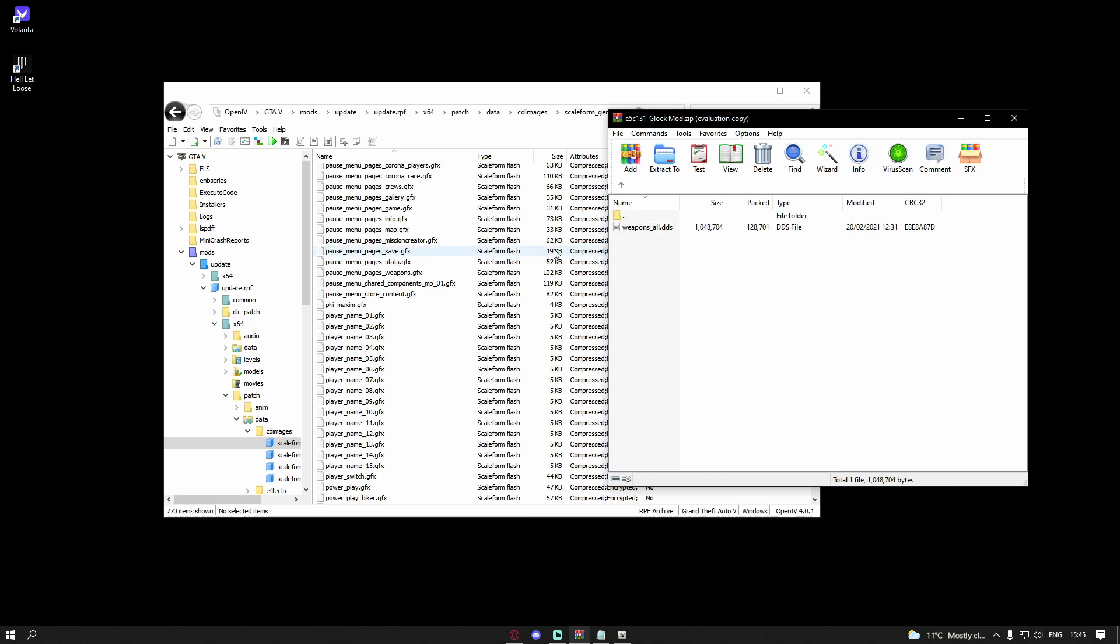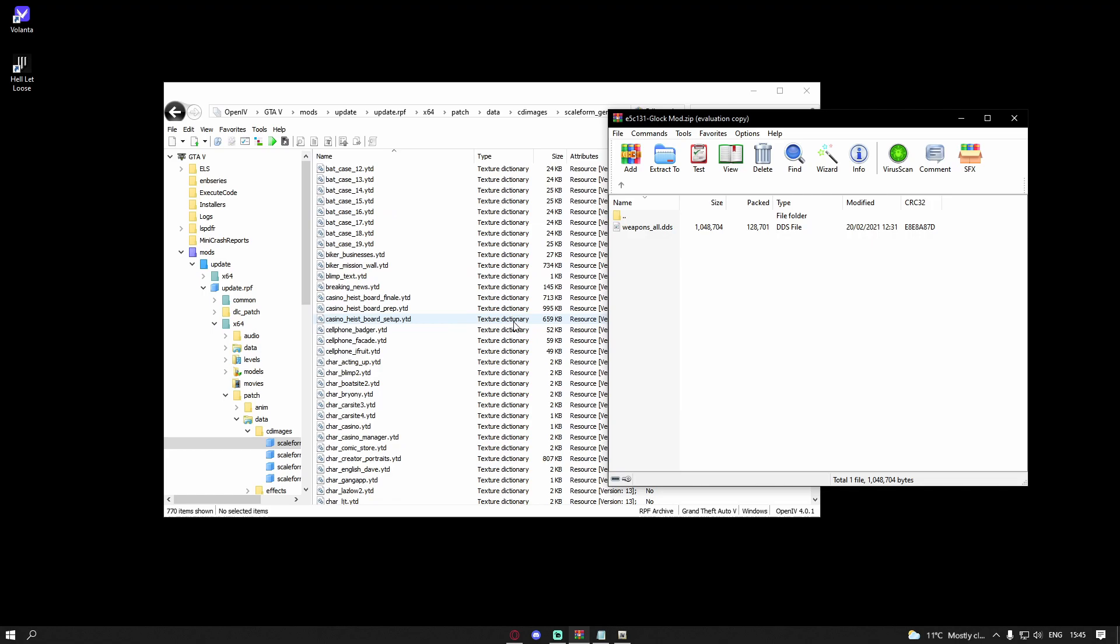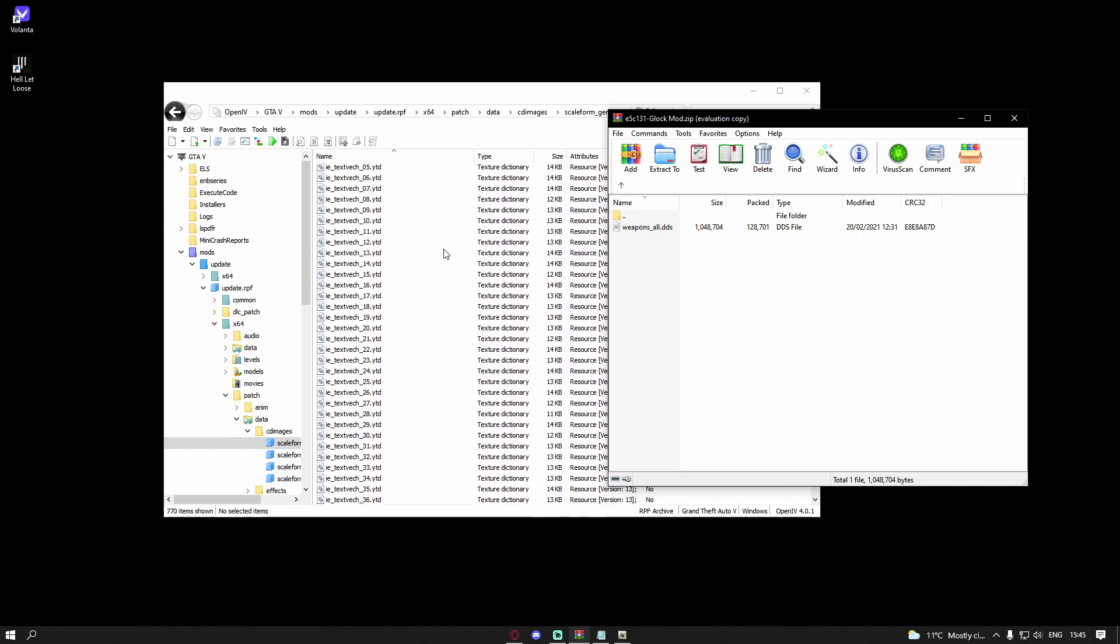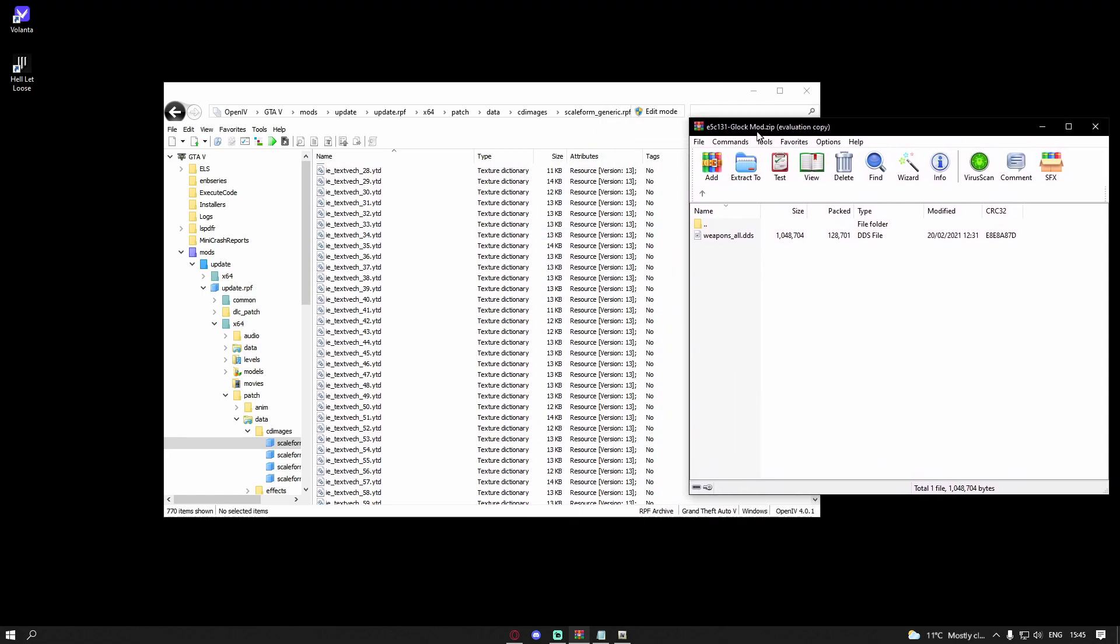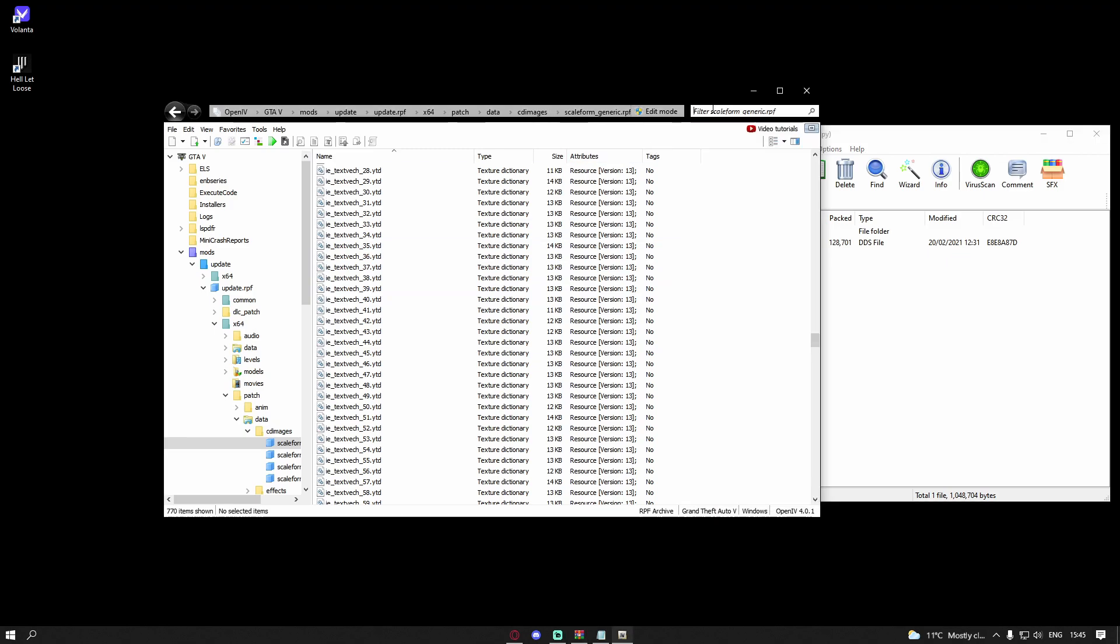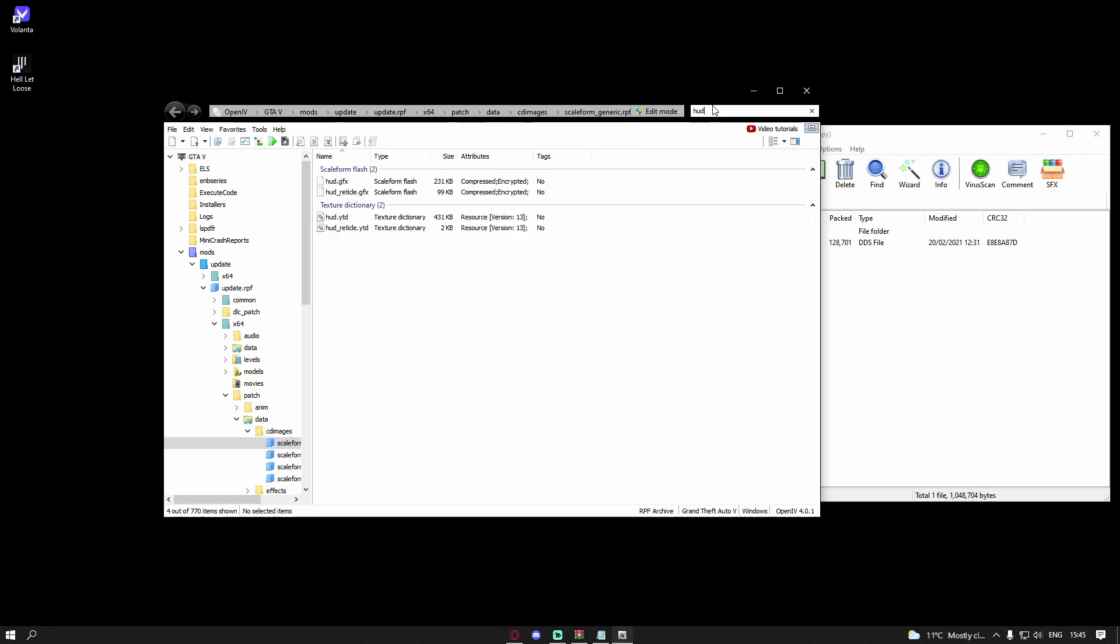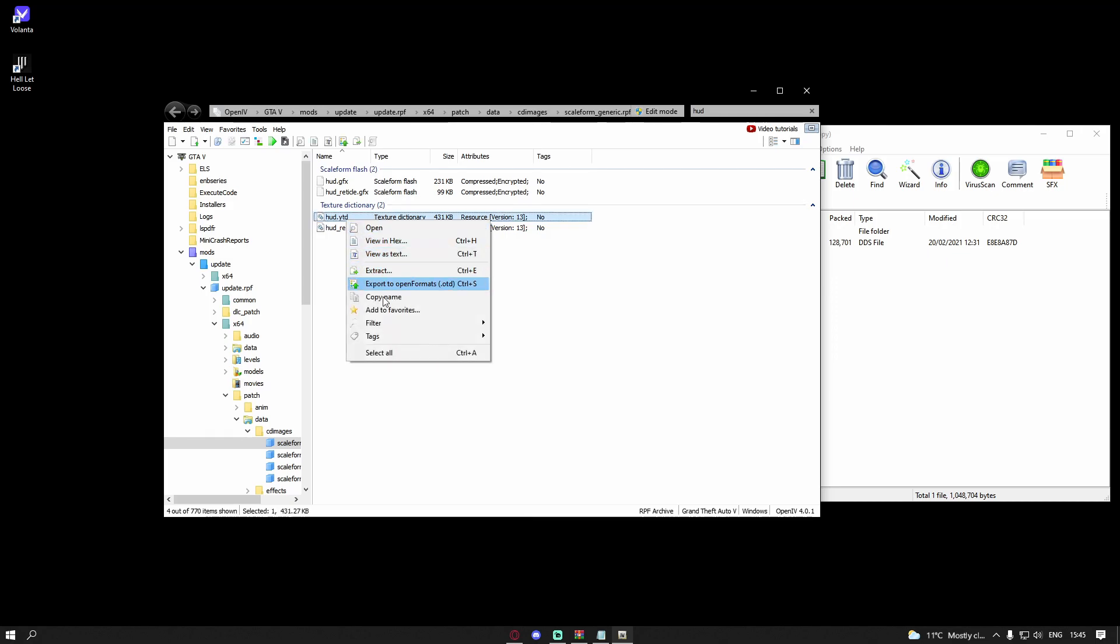So go into your icon, and then you'll be able to see here we have a weapons_all.dds. To install this, all you're going to want to do is find your hud.ytd. So just search hud, and you should be able to see here there is a hud.ytd. Right click on that and then open.